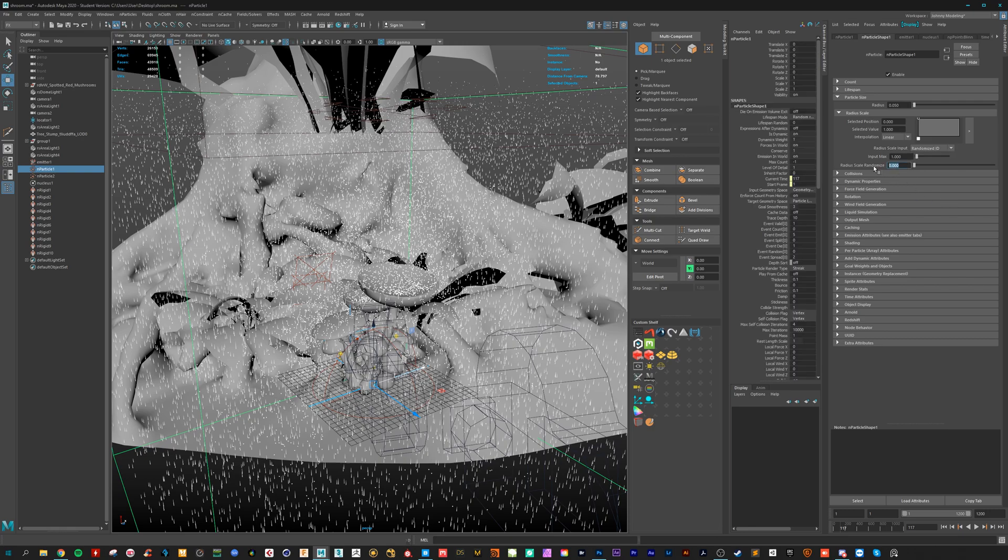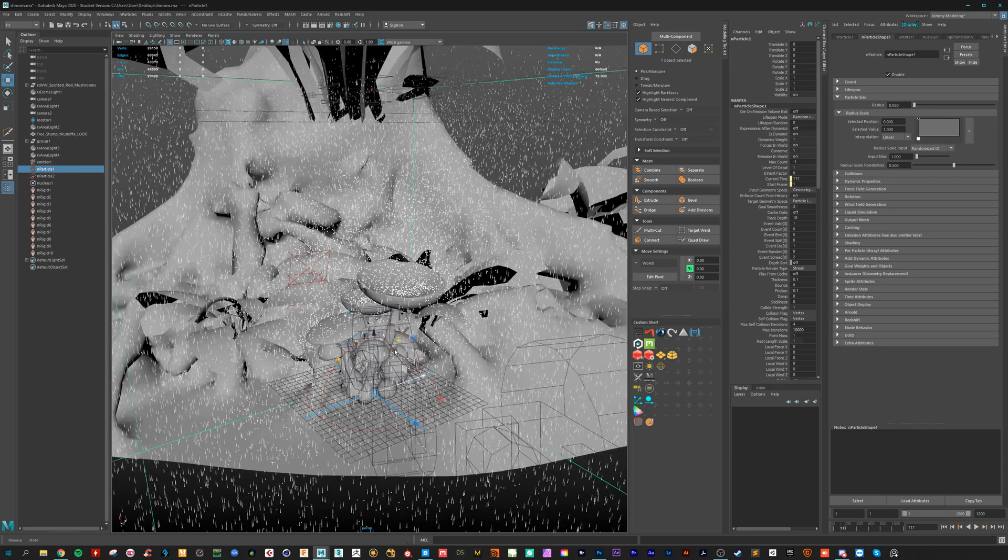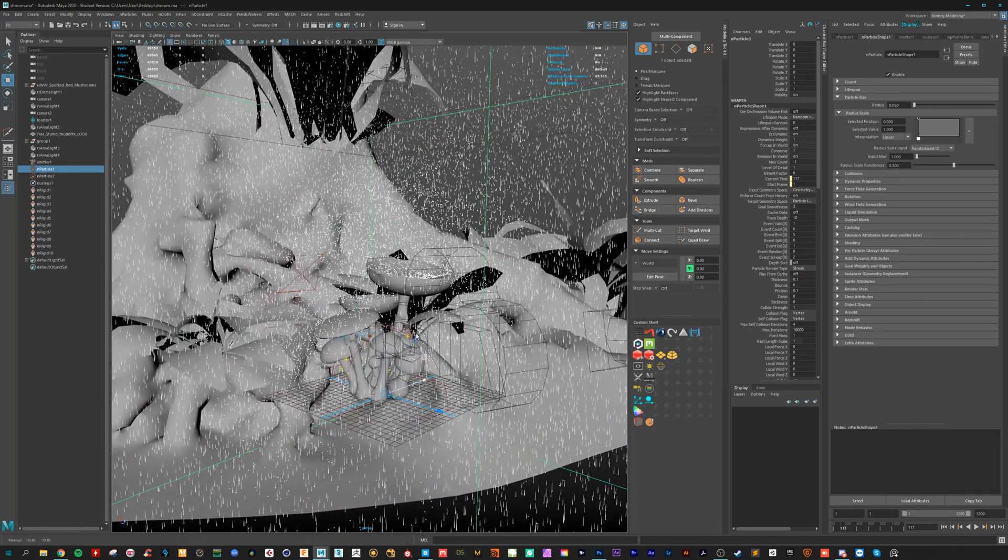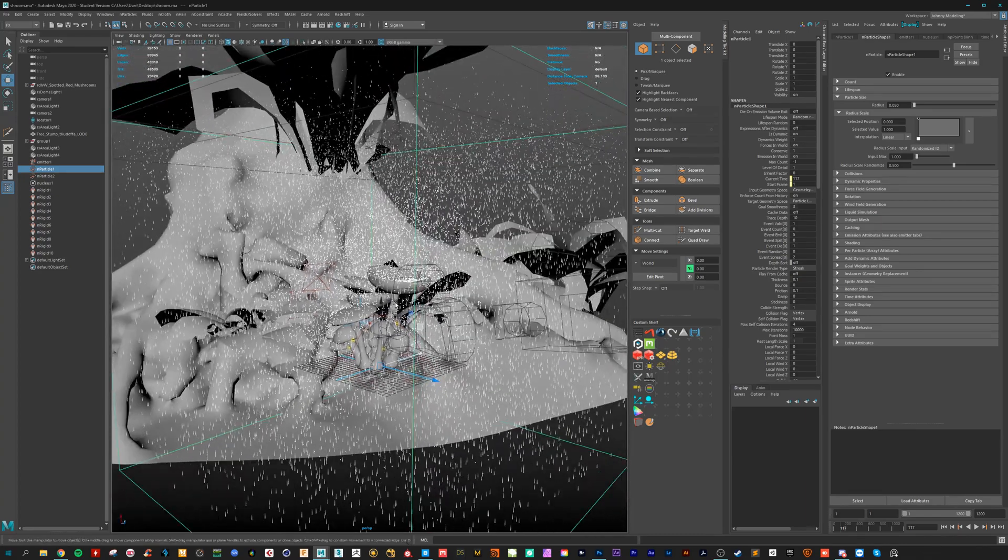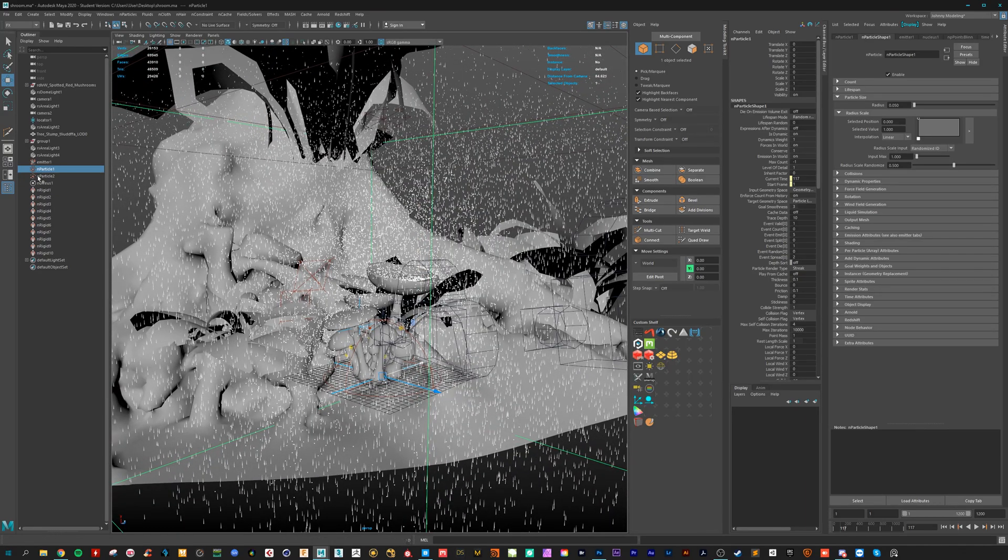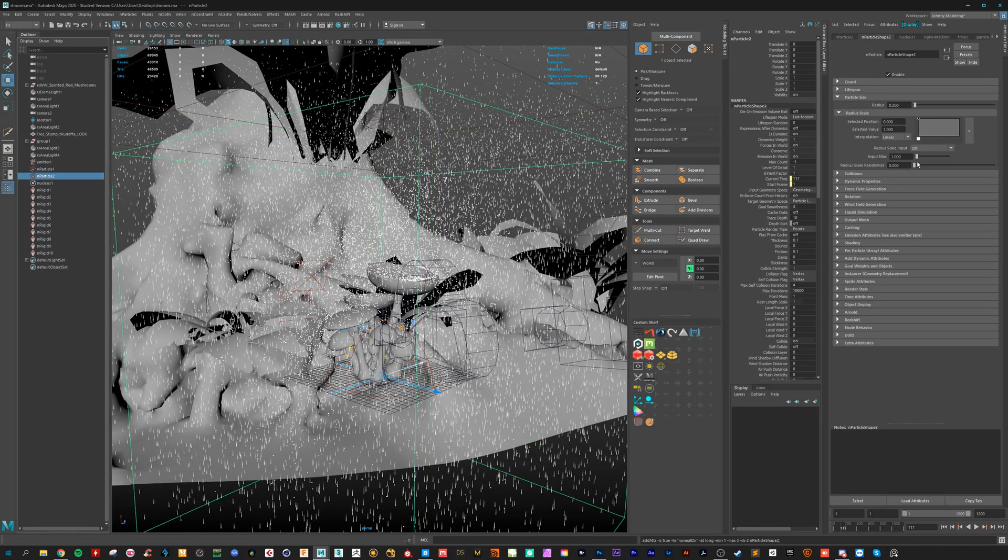And also we want some randomize. So it is 0.5. So now they are randomized in the size. We also need to do that here.